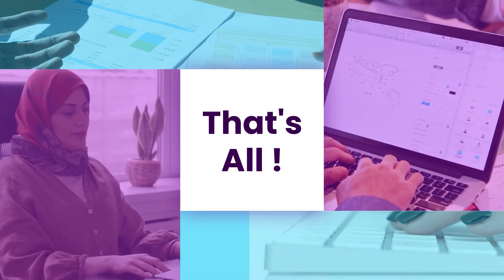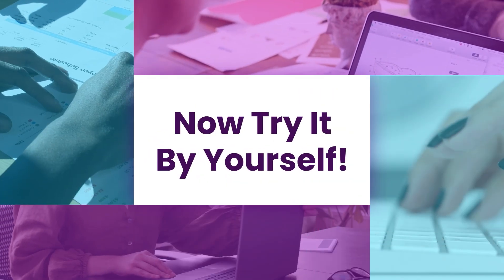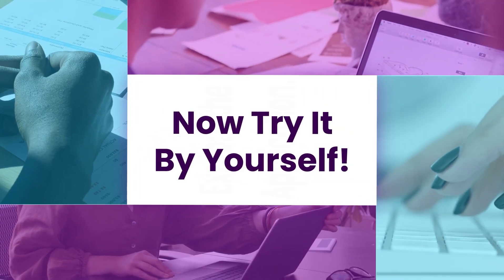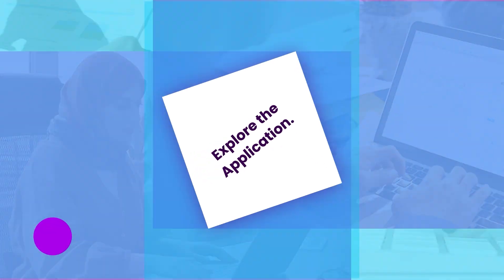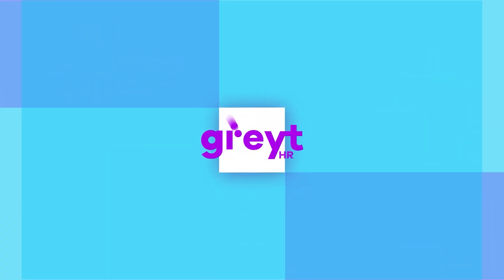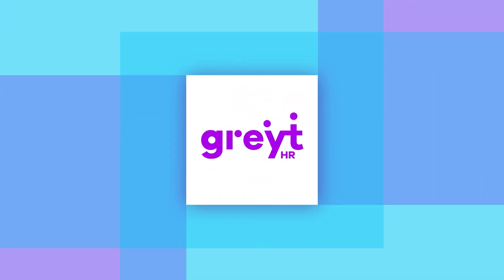That's all it takes to create and submit your goals for approval in GreytHR. In the next video, we will show how managers can review goals and assign goals to their employees. Subscribe to watch our other helpful tutorials.